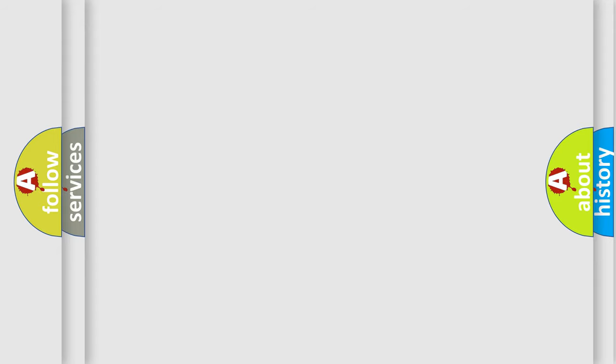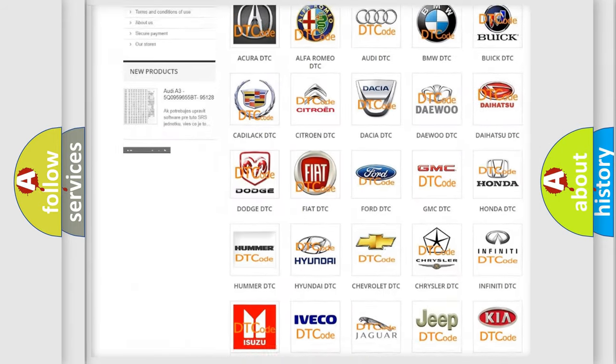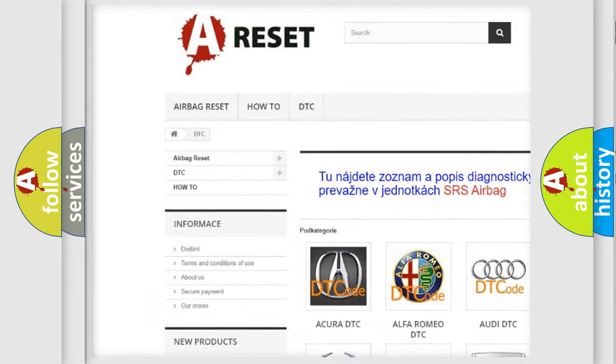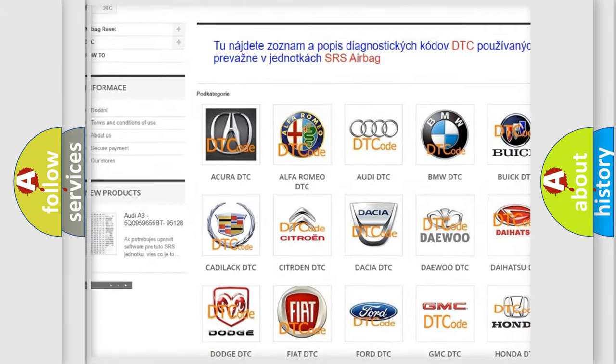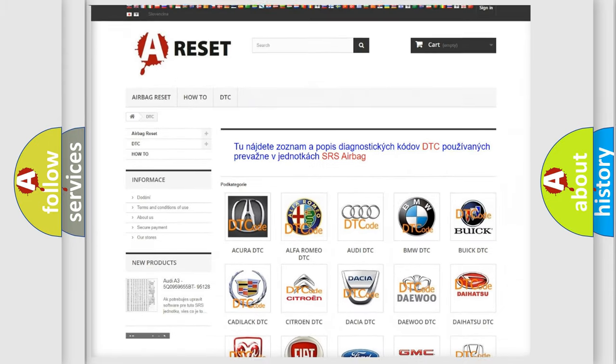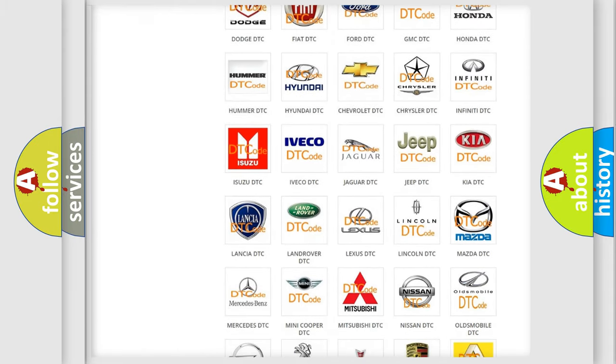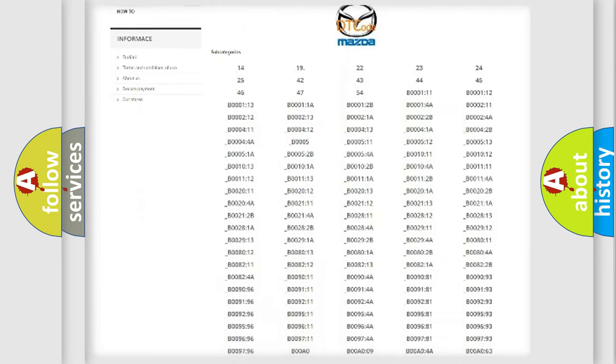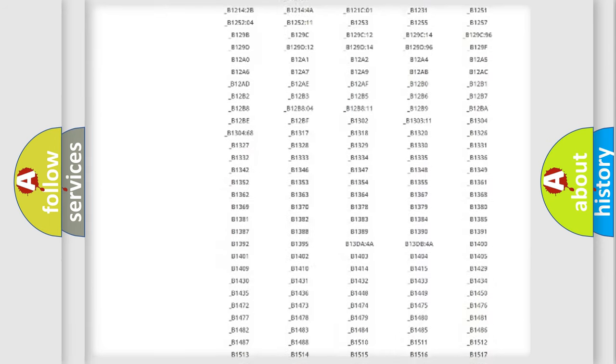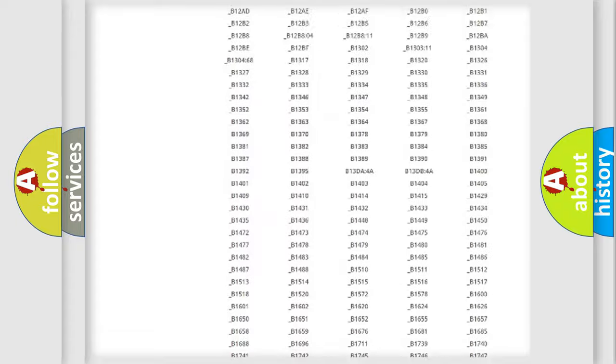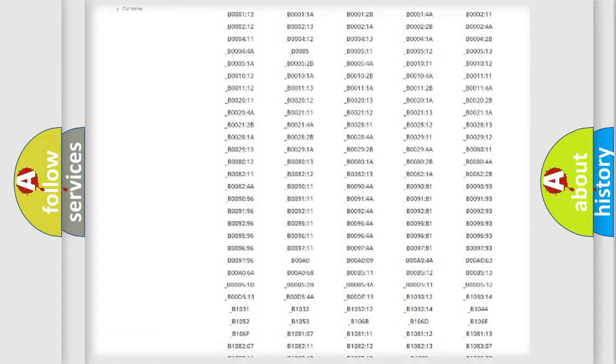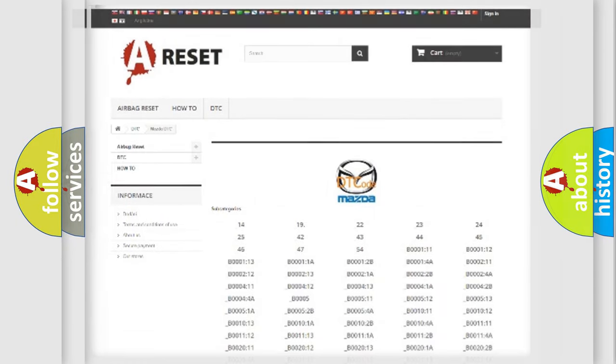Our website airbagreset.sk produces useful videos for you. You do not have to go through the OBD2 protocol anymore to know how to troubleshoot any car breakdown. You will find all the diagnostic codes that can be diagnosed in Mazda vehicles, and also many other useful things.